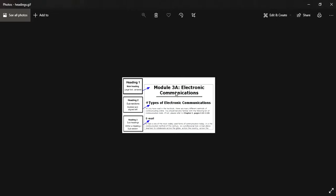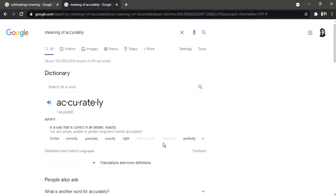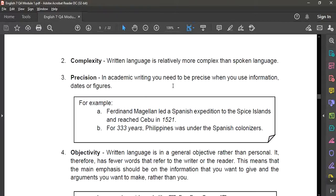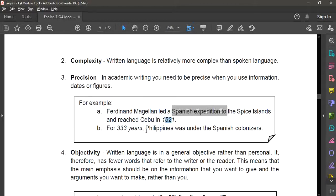When we say subheading, here is an example — we have the heading, the subsection, and what we call the subheading. In formal or academic writing, we should not use subheadings. Number two is complexity — written language is relatively more complex than spoken language, so in academic writing you should explain your thoughts and the topic in a broader, more complex way. Number three is precision — you need to be precise when you use information, dates, or figures, including names and other needed information.